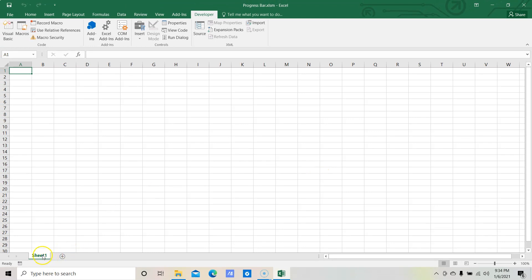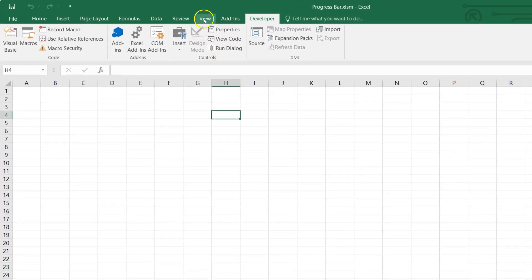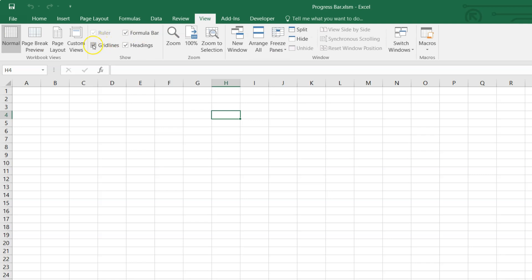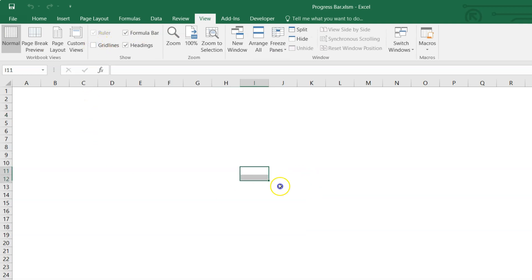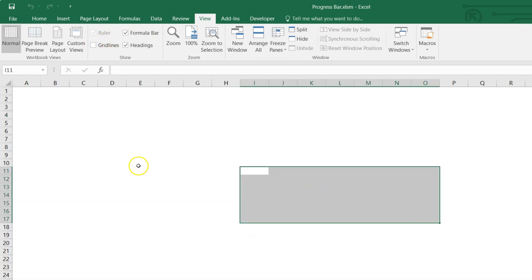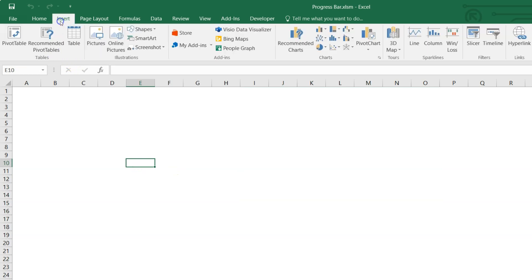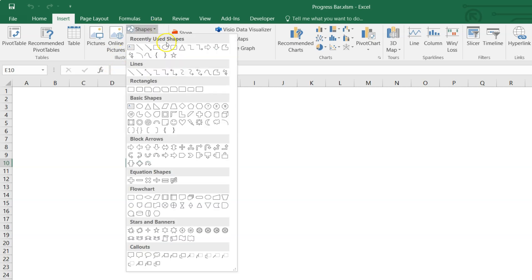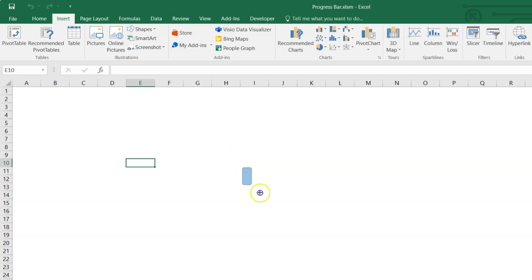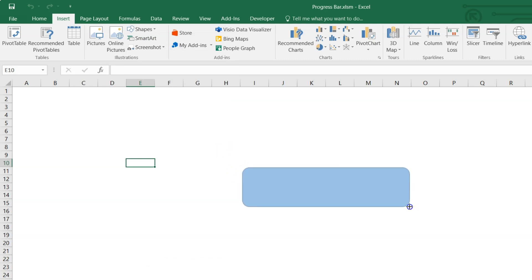Now let's quickly rename this sheet from Sheet1 to 'Home', then remove the gridlines from this worksheet. Go to the View tab and untick the gridlines. Now we need to insert a button — go to the Insert tab, and under the Illustration group click on Shapes, then select the rounded rectangle and draw it in the middle of the worksheet.